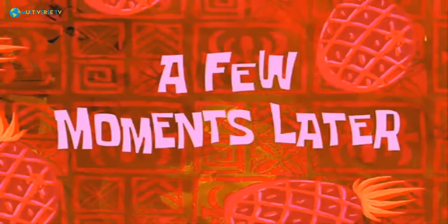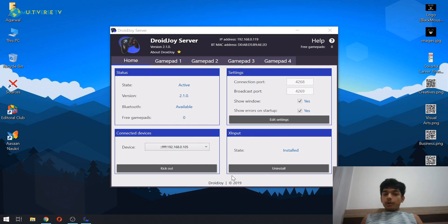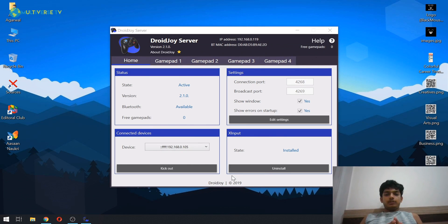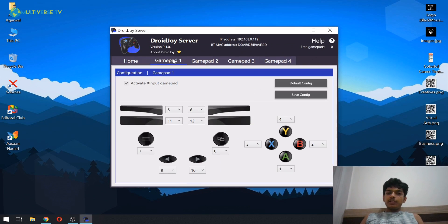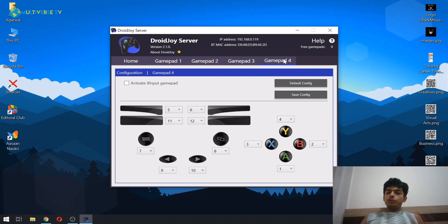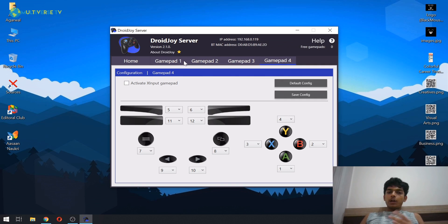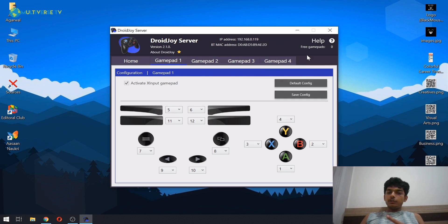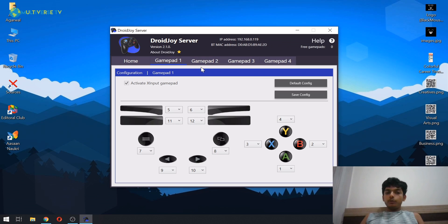A few moments later. Now that part is over, what if you want to connect more than one Android device? So what you have to do is, as you can see, gamepad one, gamepad two, gamepad three, gamepad four. So you can connect a maximum of four gamepads through your Android device. Now as you can see, it's showing zero gamepads are free because one of my devices is connected still now.